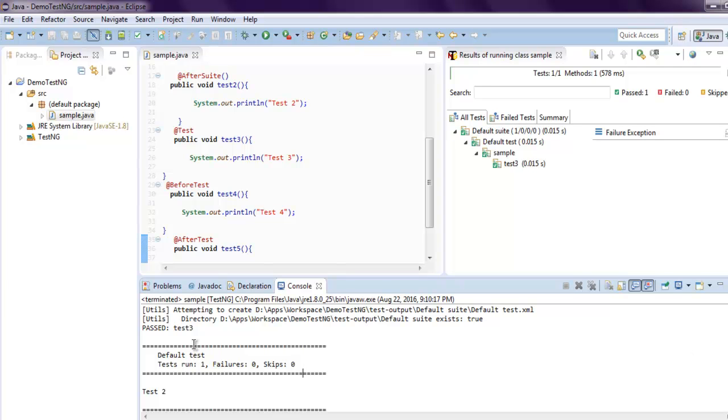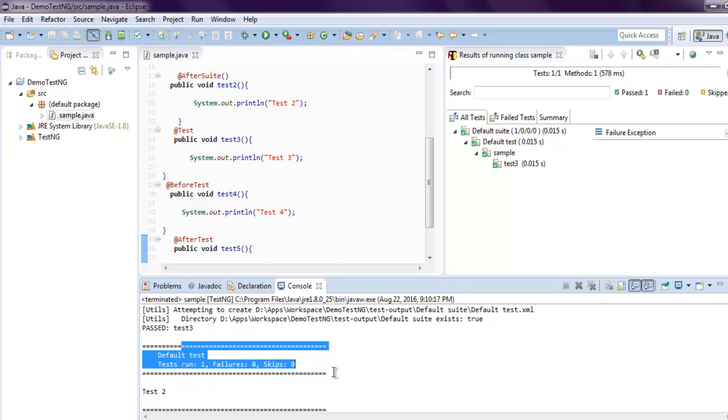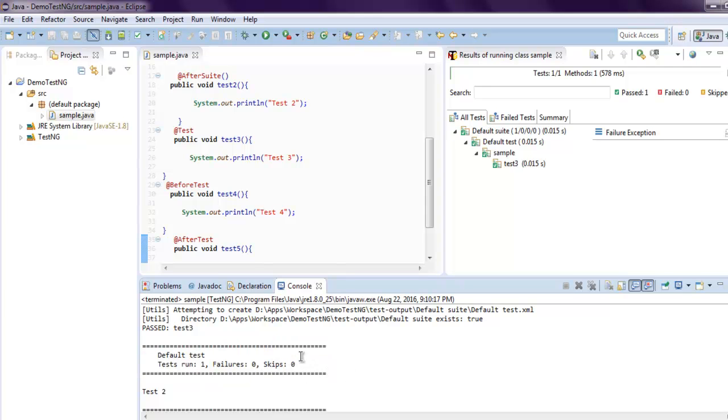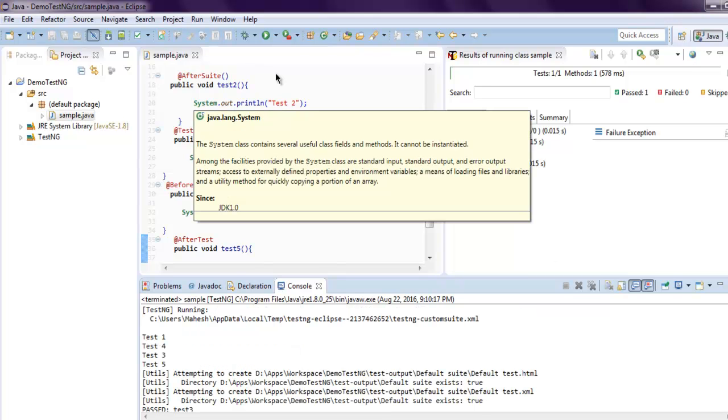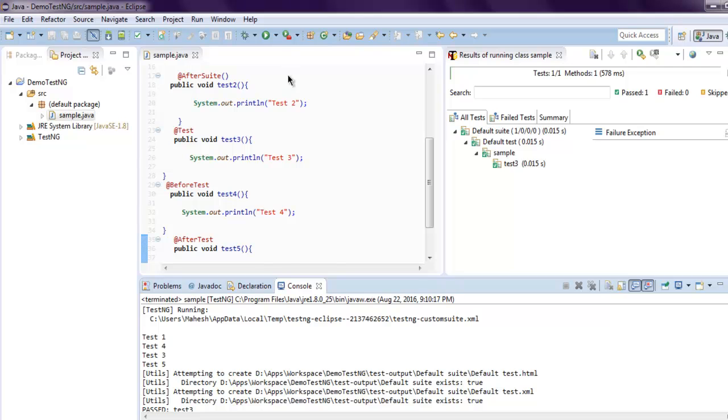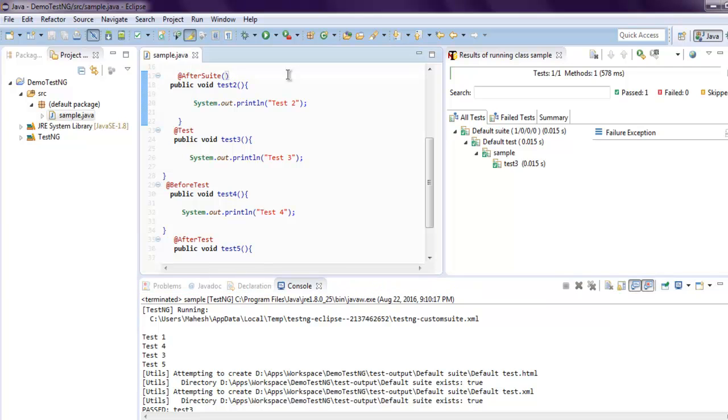All your tests will be passed, the message will be reported, and then at the end your @AfterSuite method will execute. This is how your TestSuite class annotations work.